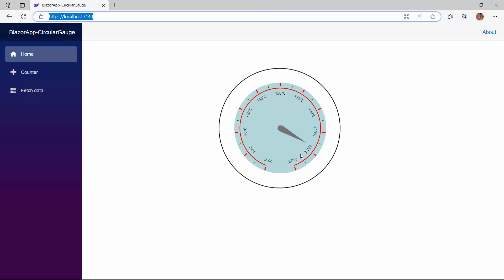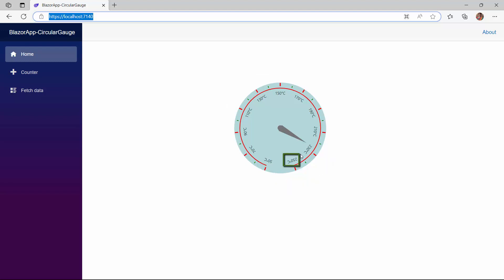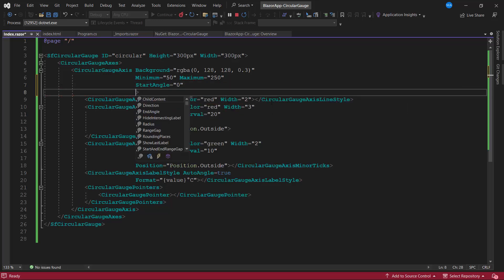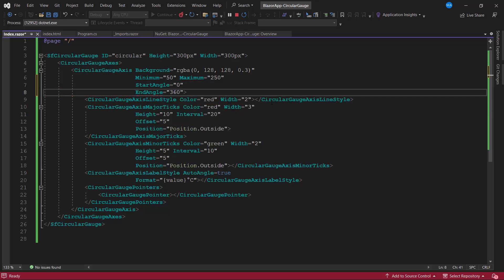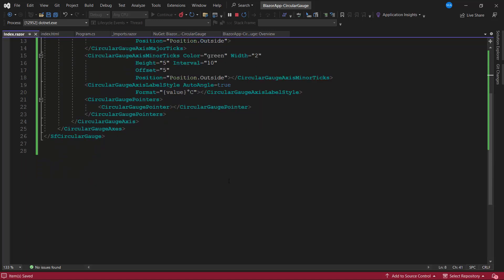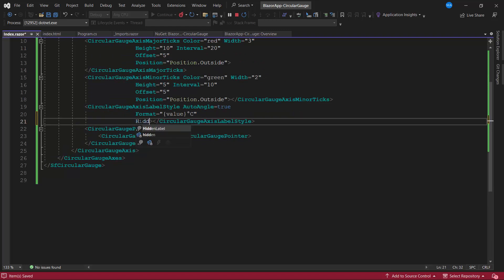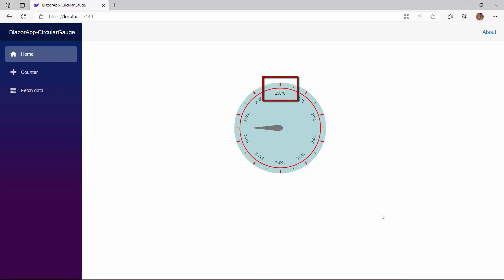When the axis makes a complete circle, the first and last labels overlap with each other. In such a situation, I can hide either the first label or the last label and display it as a smart label. To demonstrate, I set the start angle to 0 and the end angle to 360 to make the axis a complete circle. Now the label of 0 degrees and 360 degrees overlap each other. So I plan to hide the label of 0 degrees. I define the hidden label property and set first as its value. You can see the first label is hidden here.